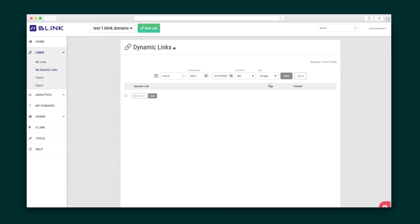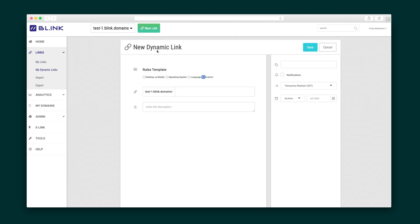The process for dynamic links is similar, except here you'll set rules to create custom links based on day, date, time, language, geography, and device.